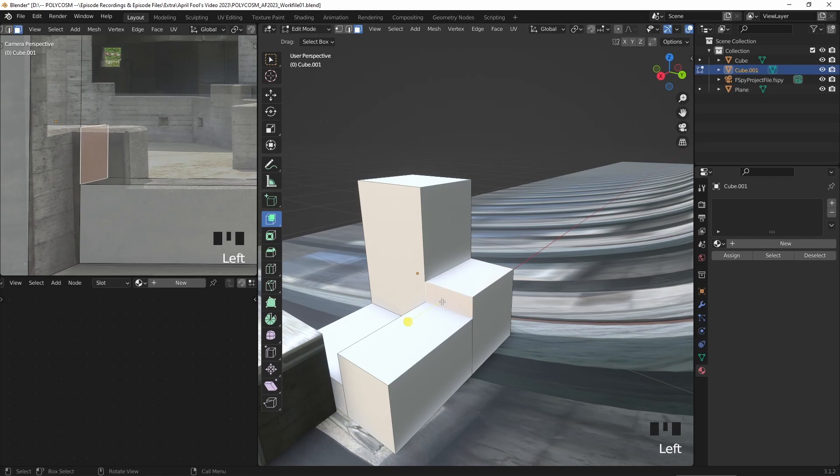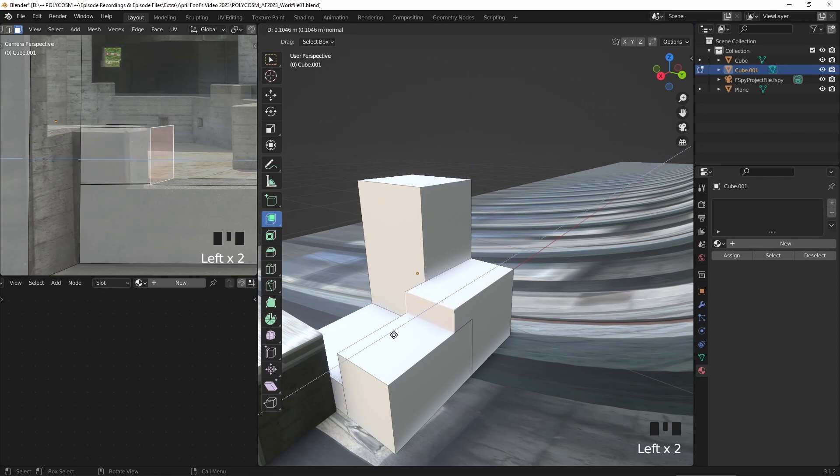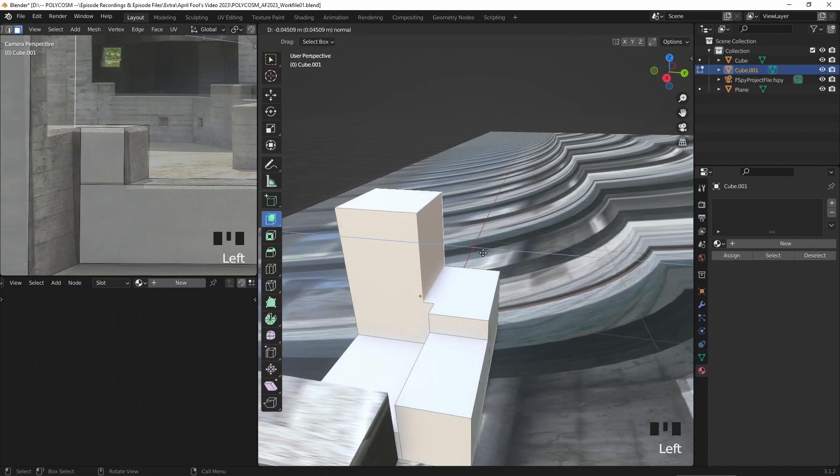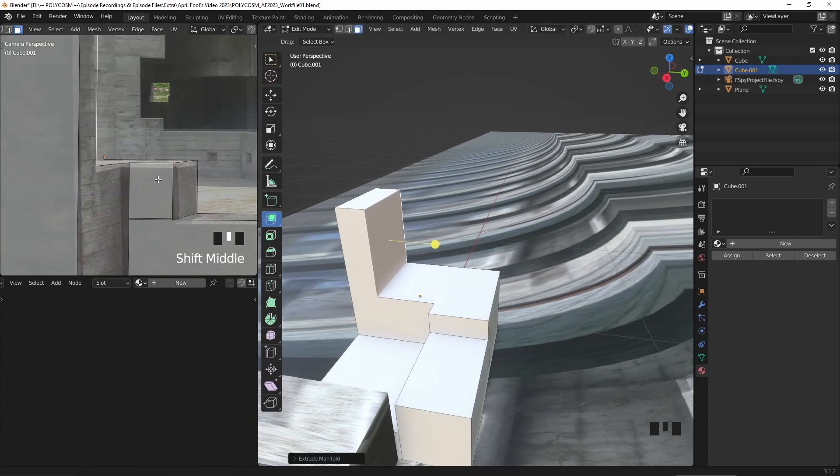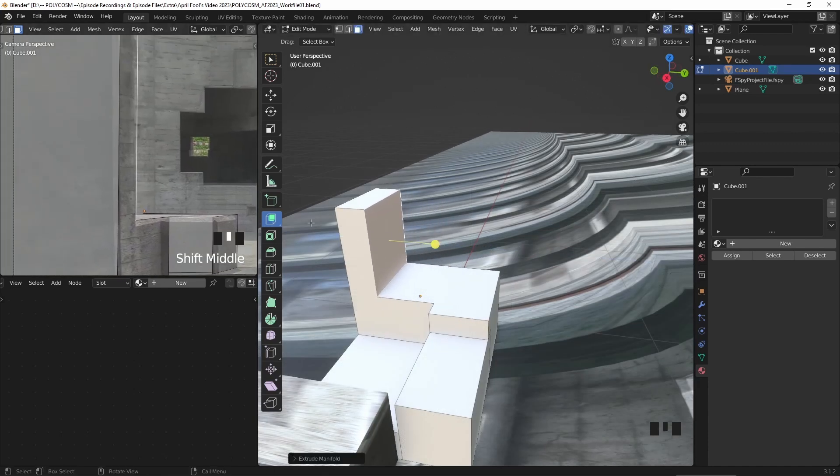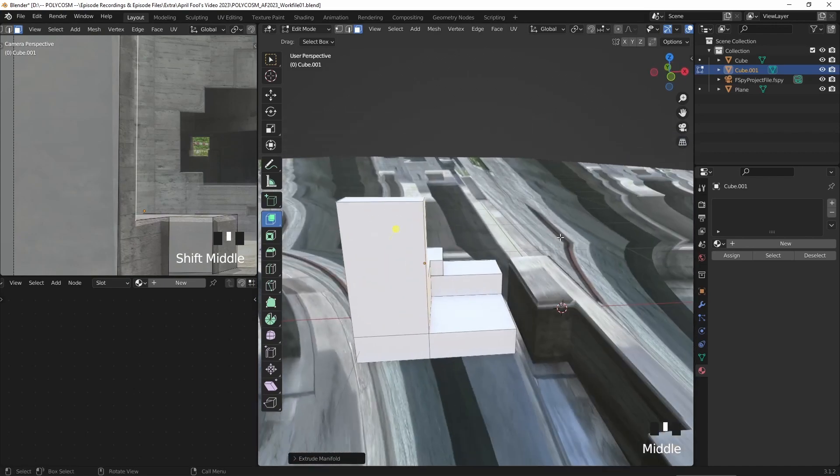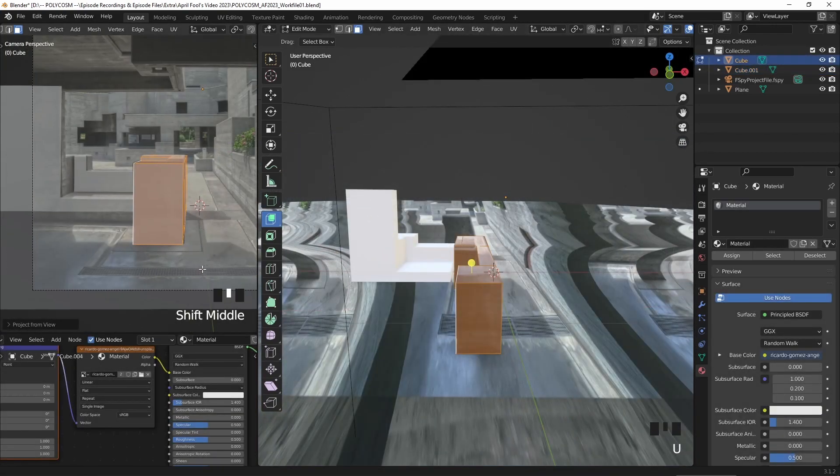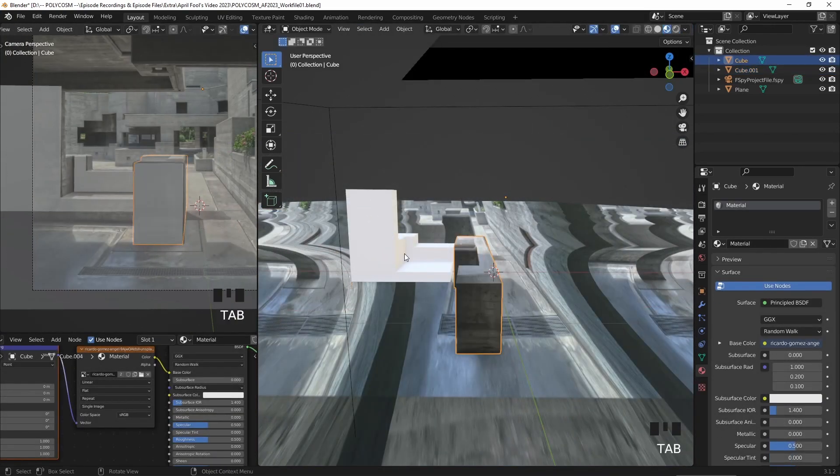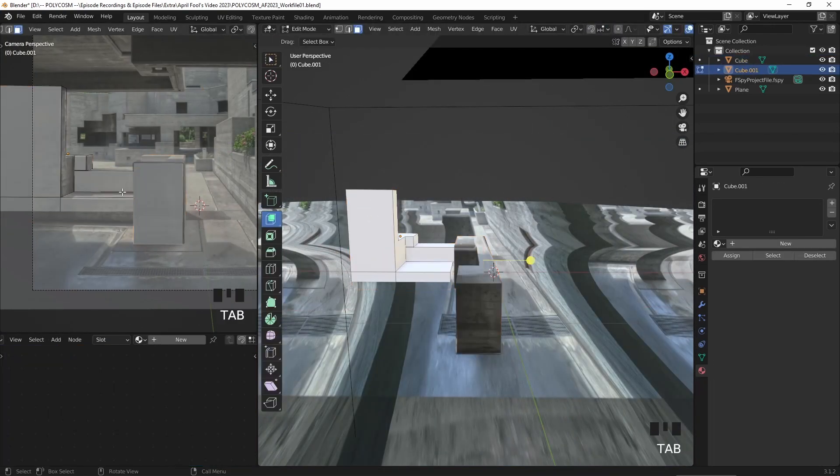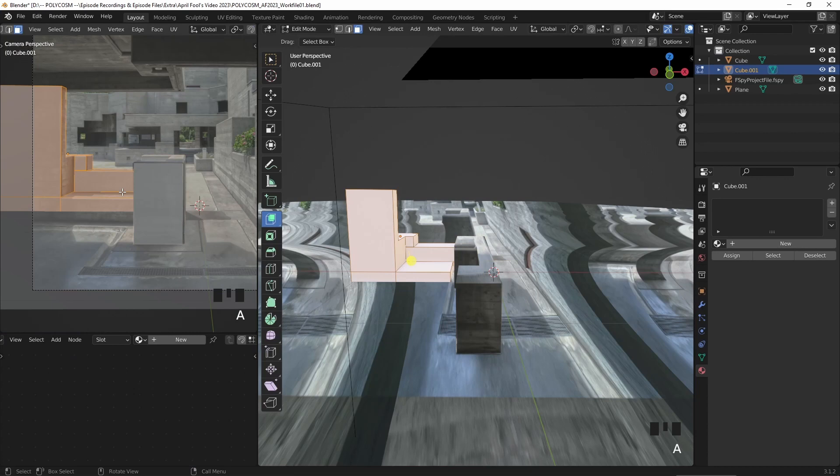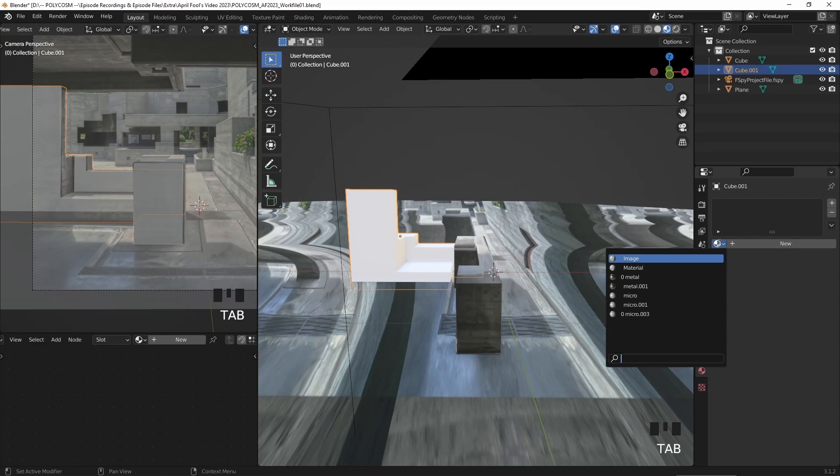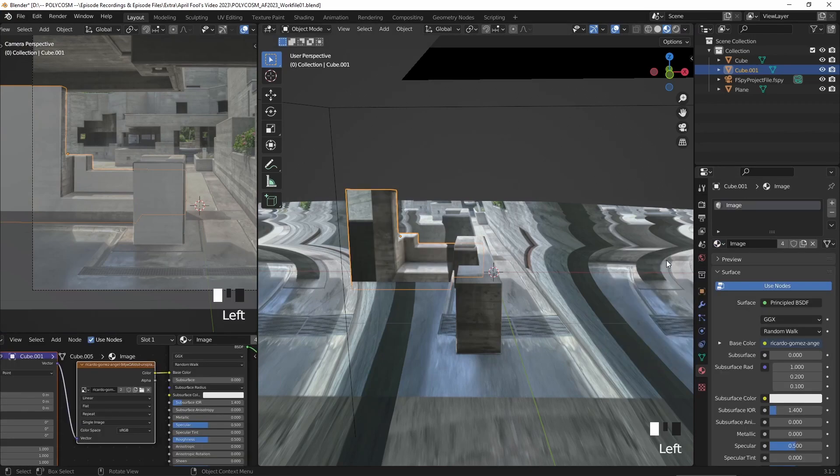Again, I just extrude and try to match the image as best as I can. And with the camera view selected, I select everything and project from view again. And of course add that same material that we created earlier.